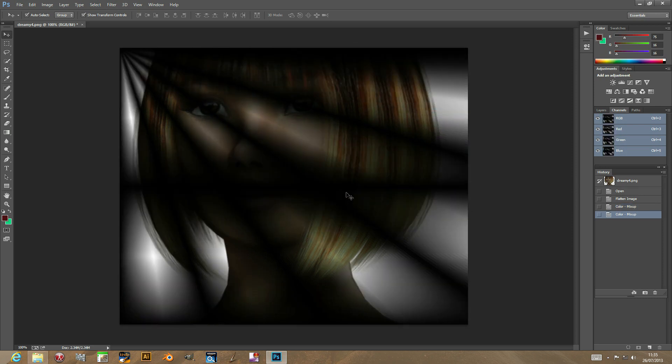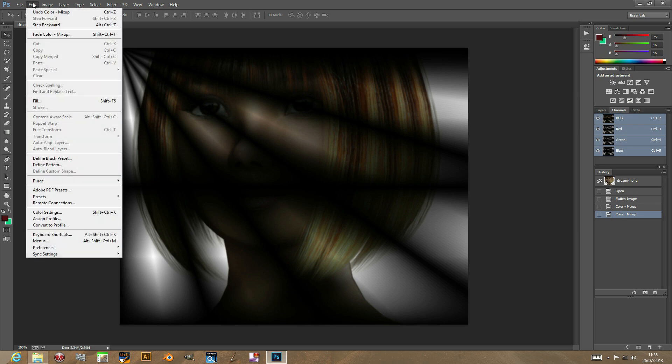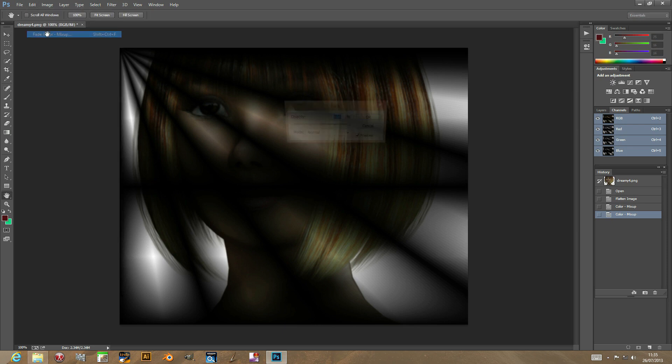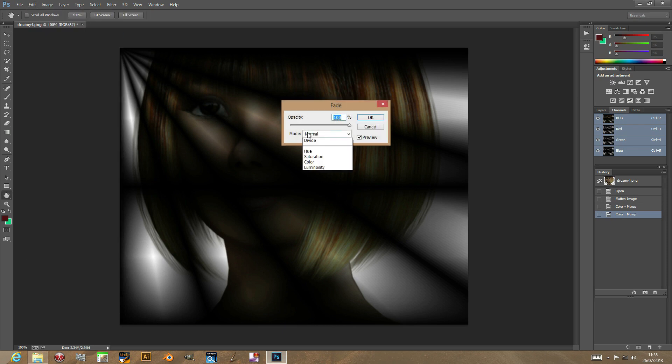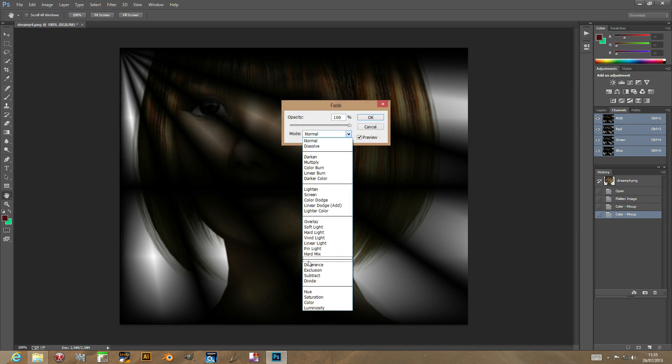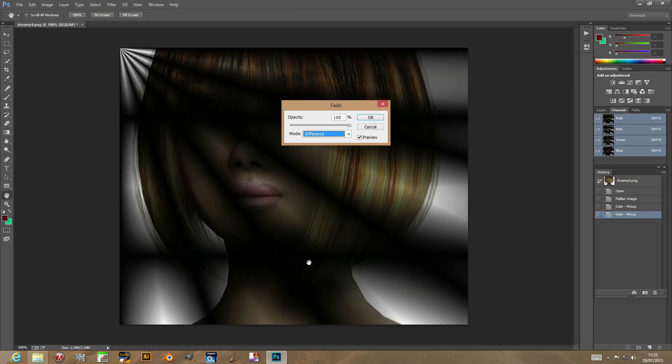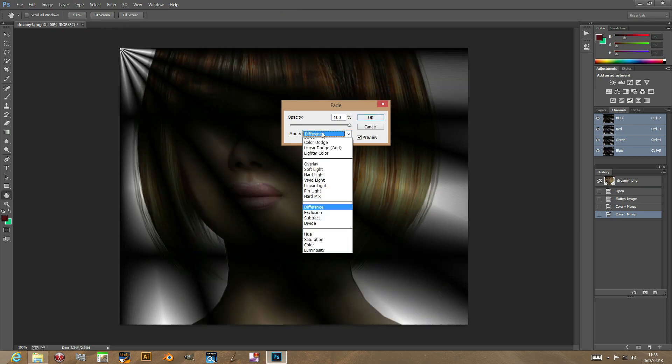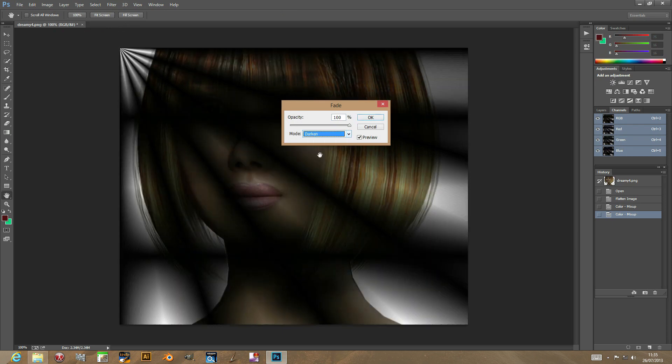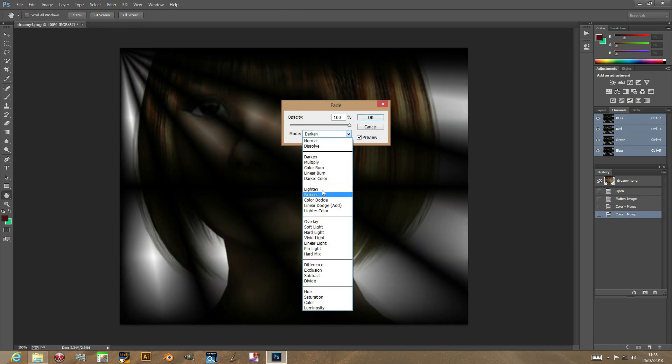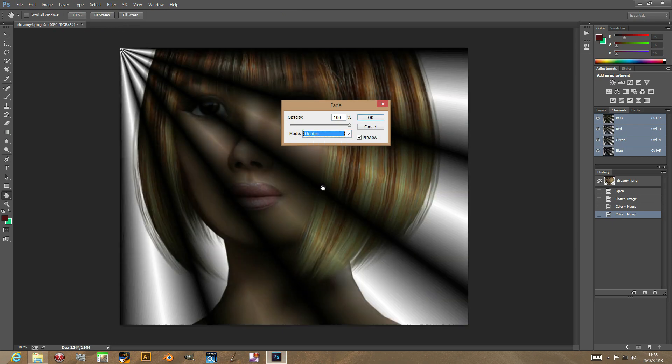So, also, you can fade the result. As always with most Photoshop plugins, you can fade and set, say, like difference. Or darken or lighten. Click OK.